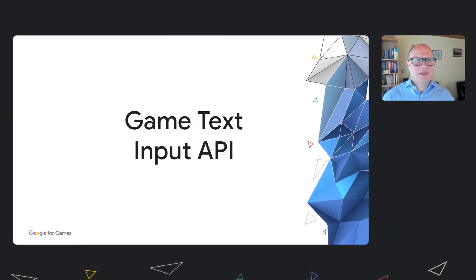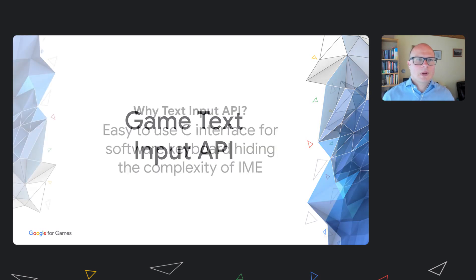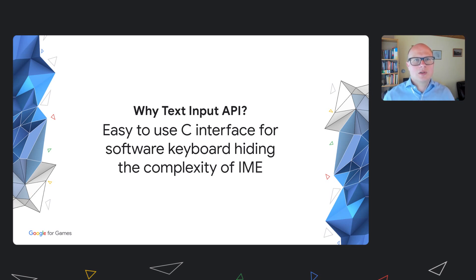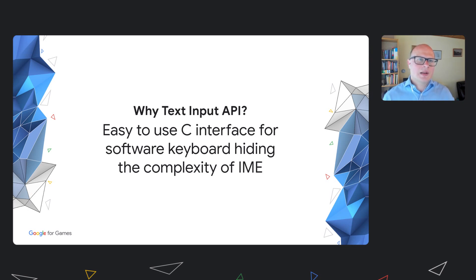The next topic is the Game Text Input API. So why do we need the Game Text Input API? In general, it's complicated to write a full-screen Android app in C/C++ that uses a software keyboard for text input. The typical workaround involves showing and hiding an EditText box. However, this requires you to handle many edge cases and ensure that it works across different devices, different IMEs, and platform changes. The Text Input API hides this complexity of IME and provides an easy-to-use C interface.